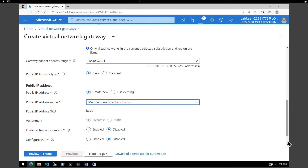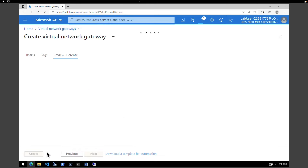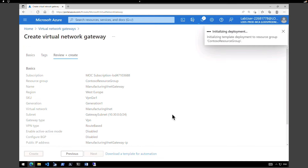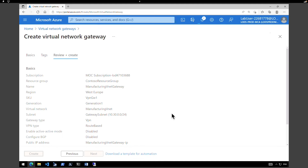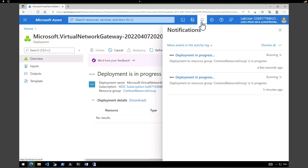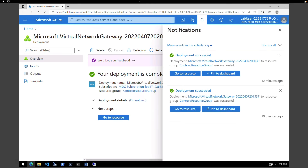After validation, click Create. This is also going to take another 45 to 50 minutes. I'm going to pause the video and come back after both virtual network gateways have been completed.